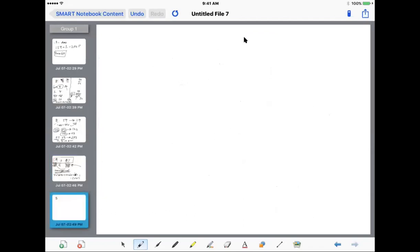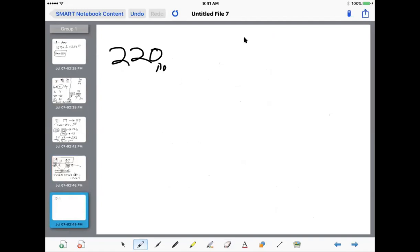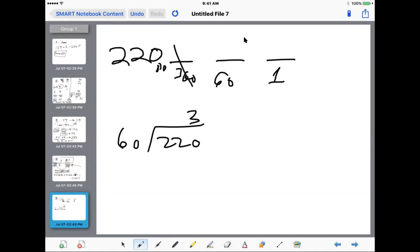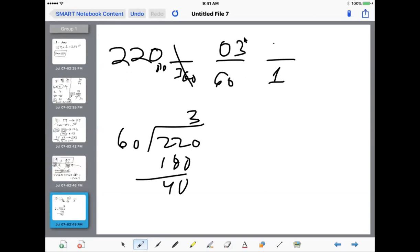Now going the other direction: 220 in base 10 to base 60. We can do the same trick as yesterday. I'm not going to need any of the 3600s. What I like to do is divide by the biggest place value. 60 goes into 220 three times with remainder 40. So 03 40 is 220 in base 60.